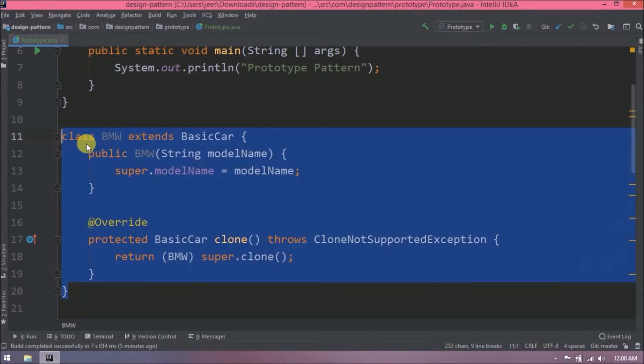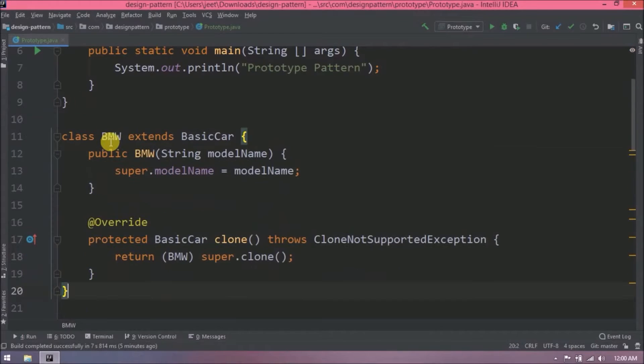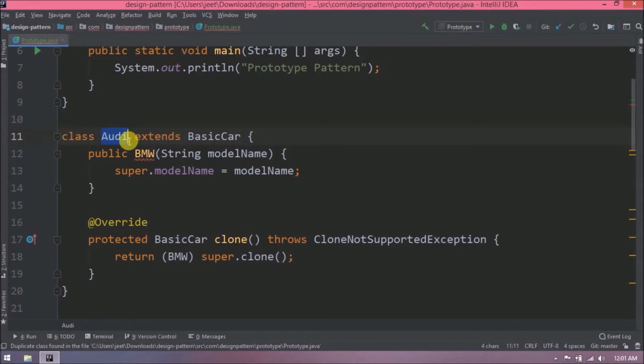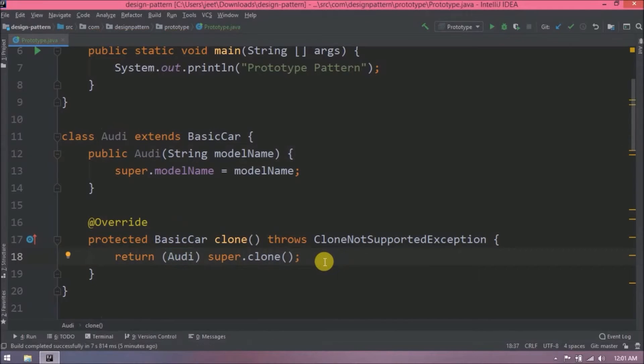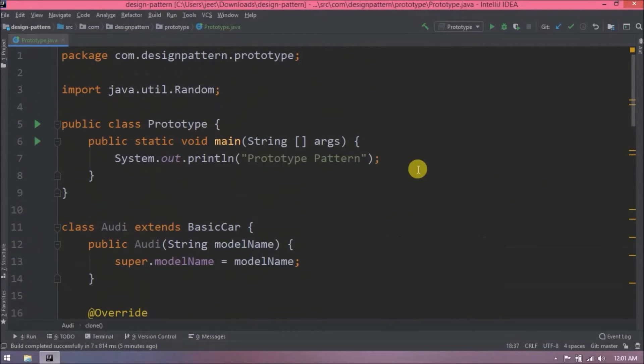Similarly, let's add a class for Audi. That's it. Implementation is done for prototype design pattern.